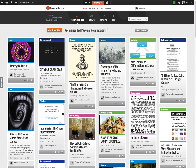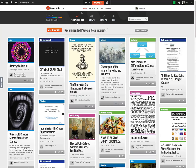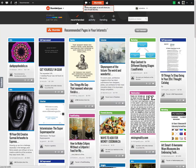Once you get it installed, this is the interface that you see and there's the StumbleUpon button. When you come across pages that you like, you give them a thumbs up — that allows you to see more of those pages. If you don't like a page, you give it a thumbs down and as you continue surfing, it will remove those types of pages from your search results.